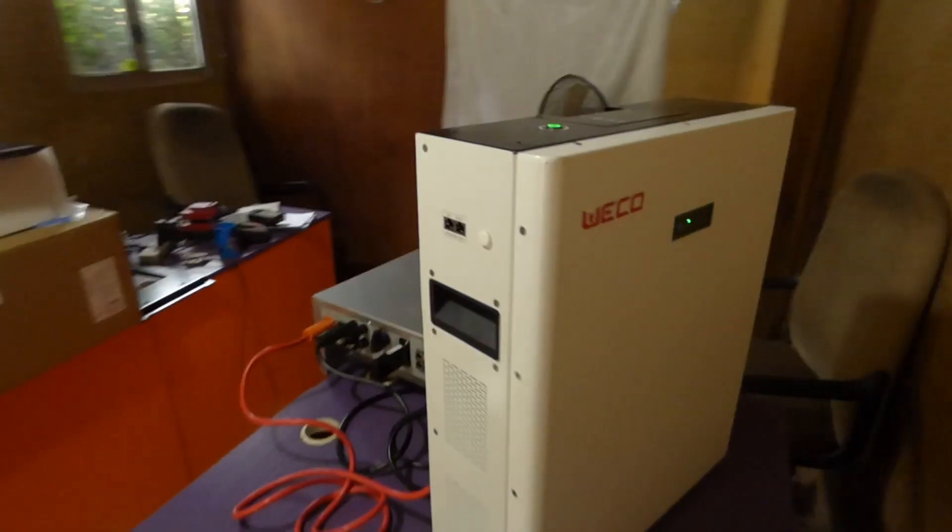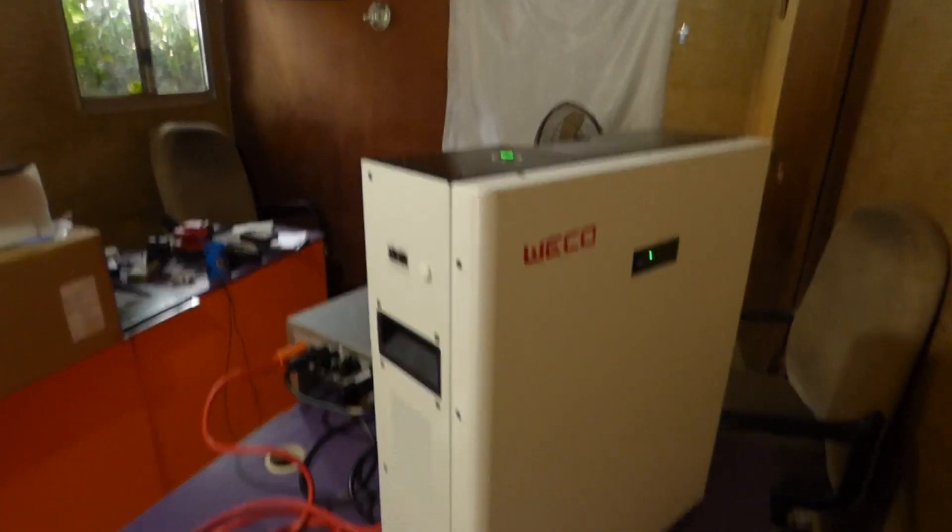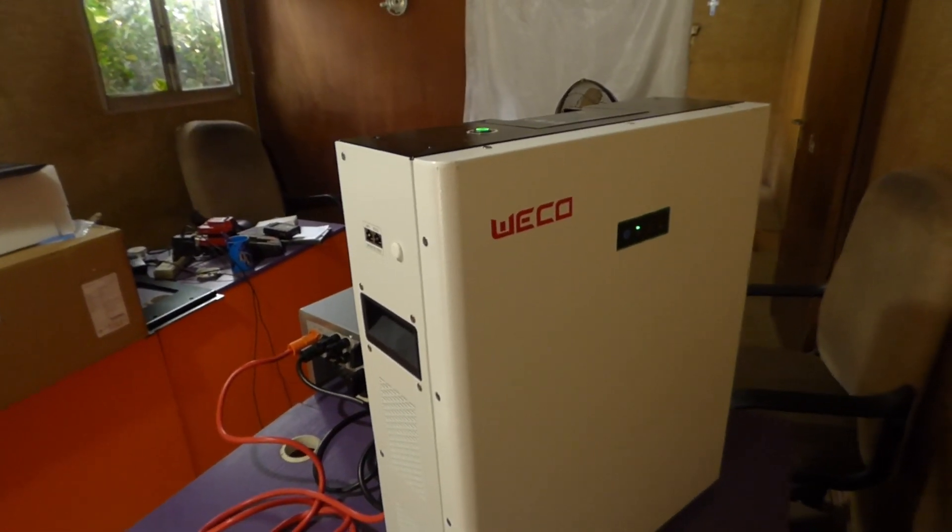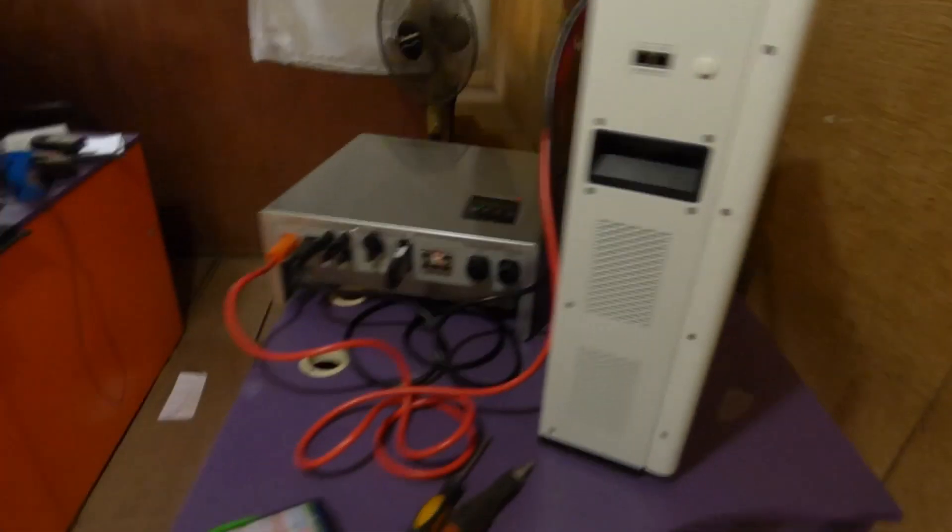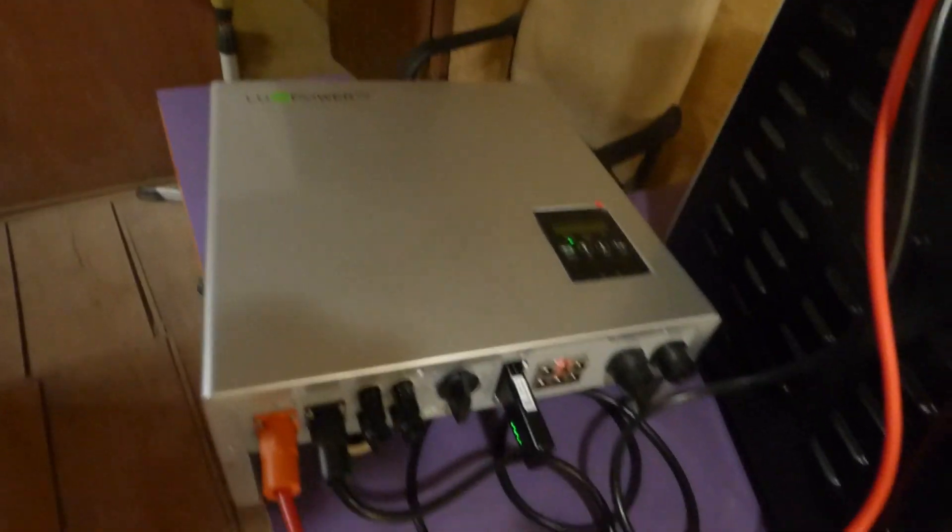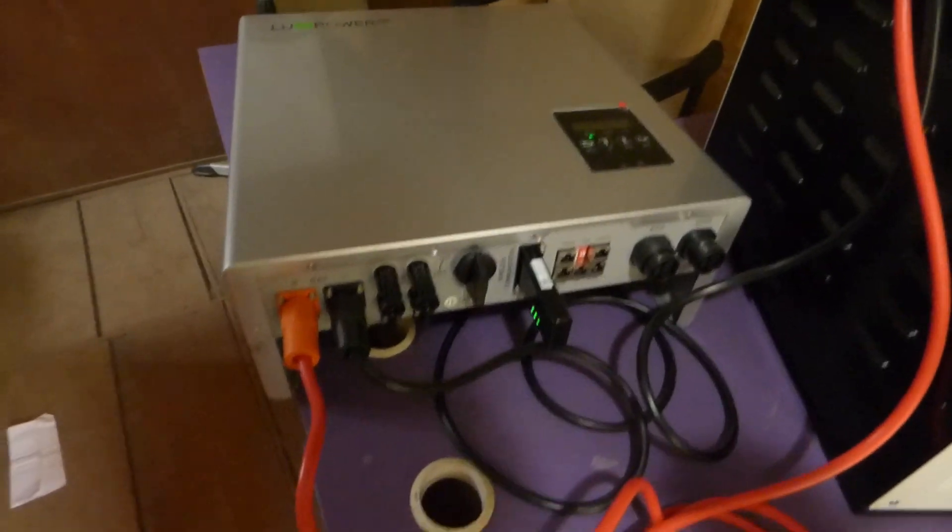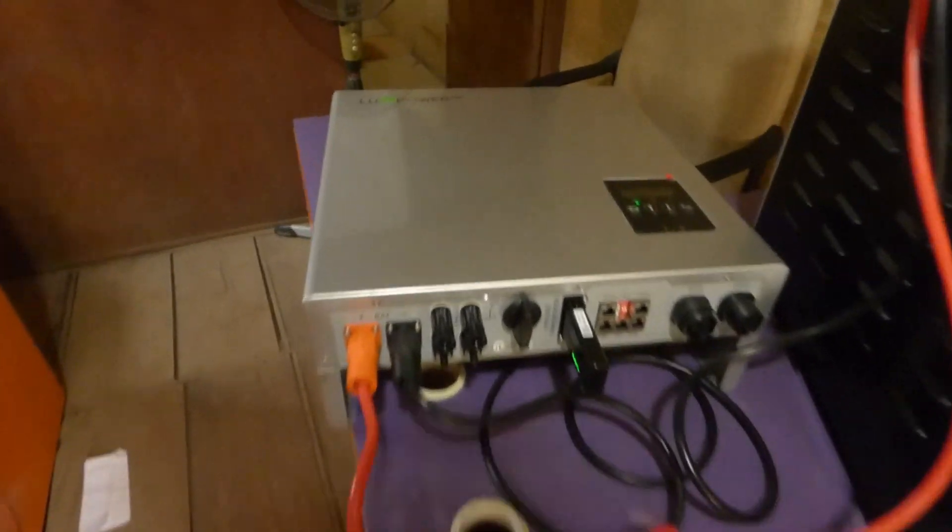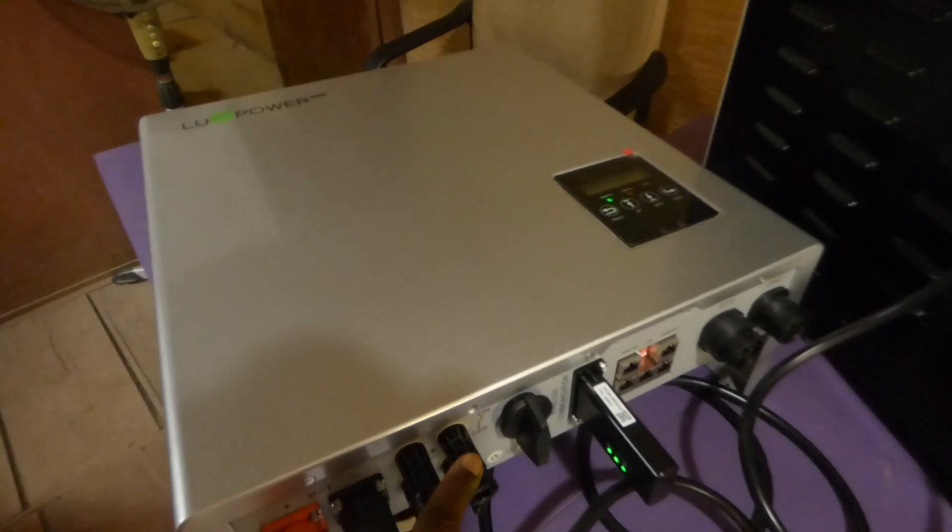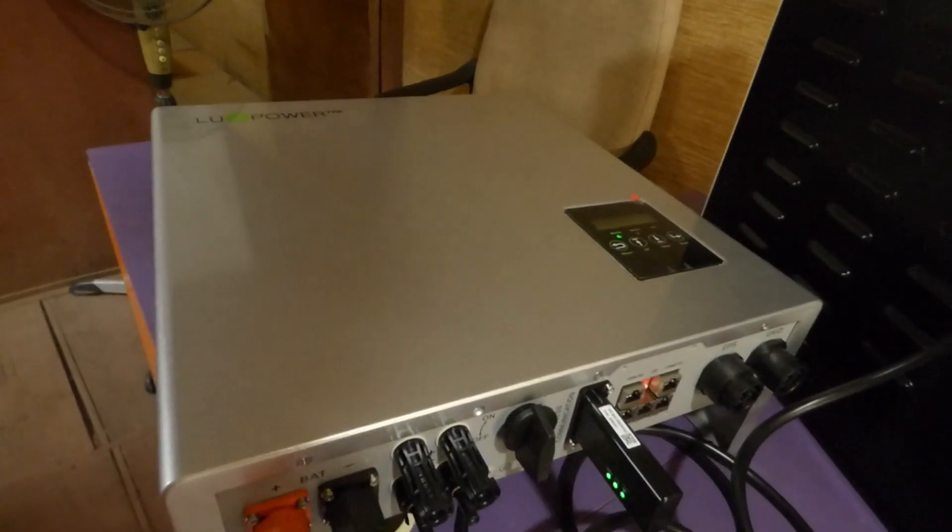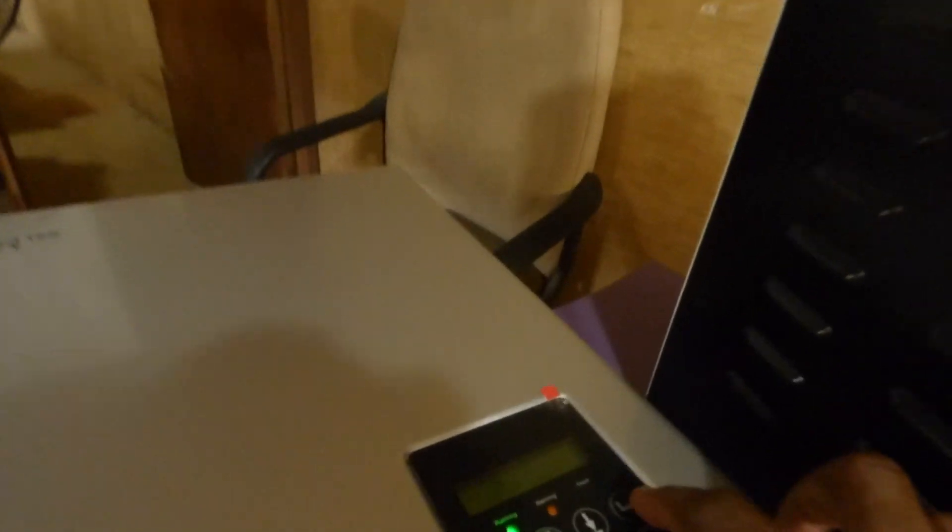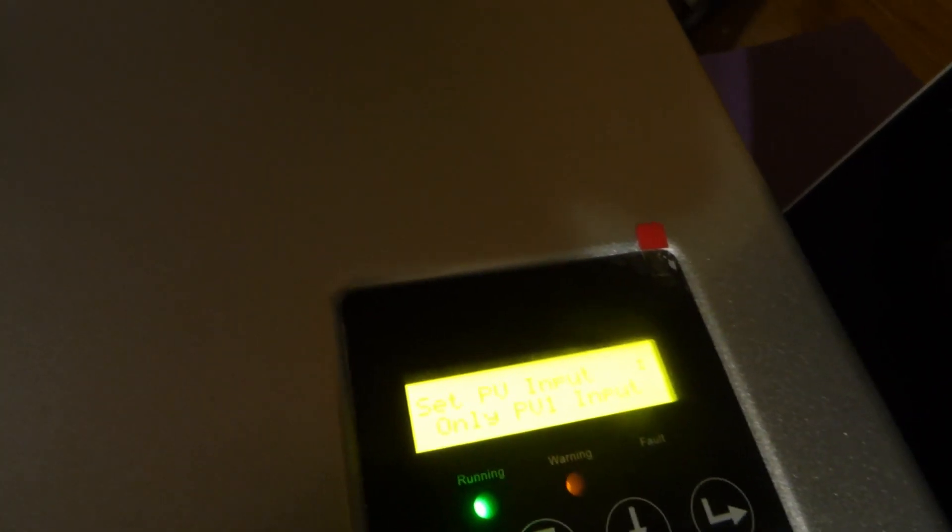So here I have my WECO 48V LiFePO4 battery, 4.4kWh. It's currently on and it's connected to my Luxpower Tech 5kW hybrid inverter. This inverter can take up to 8kW. So on one string here, I can put 4kW. On the second string, I could put another 4kW. It's currently on. So I've turned it on. You can see the display. But all the stuff we have here, we'll look at on the screen.